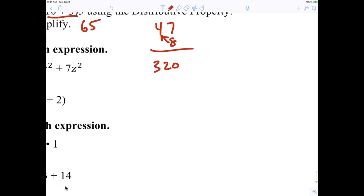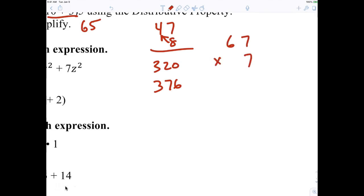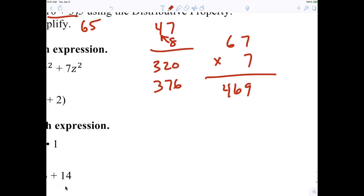Let's try one more: 67 times seven. First, 60 times seven is 420. Then seven times seven is 49. So 420 plus 49 is 469. That's what you're supposed to be able to do. Mental math is simple — you just break it into parts. Mental math is important.